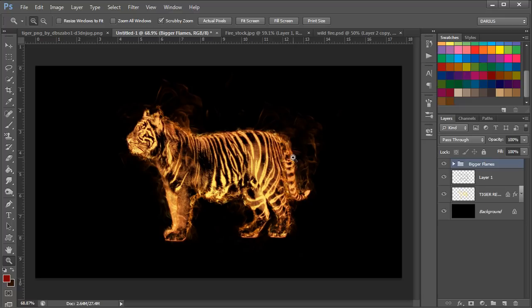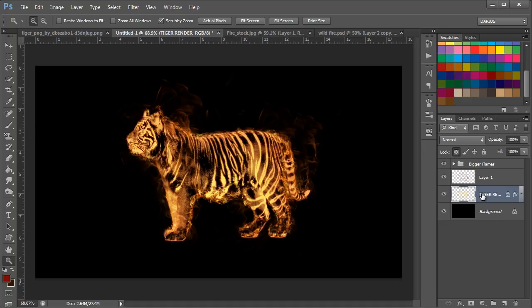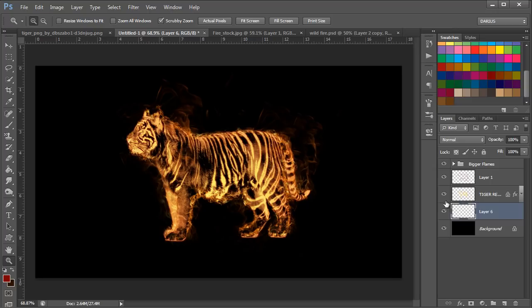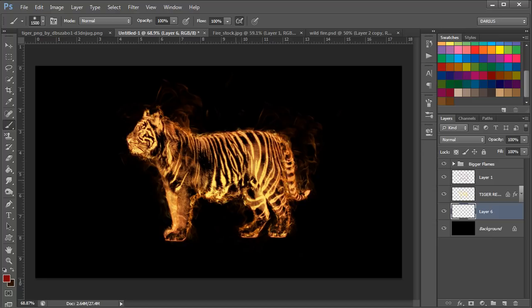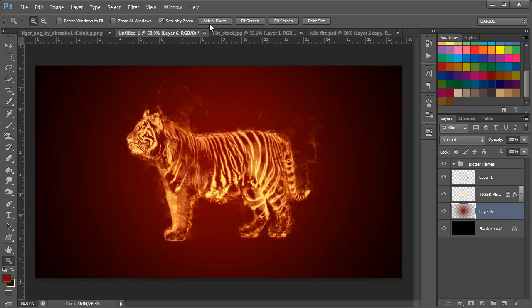We're going to select the tiger here, sorry, the background, and we're going to make a new layer above the background but behind the tiger render. You're going to select a big 1500 pixel brush, and you're going to select this color here, which is darker red, and you're going to just click once in the middle. And as you can see, the red in the background just enhances the lights on the tiger and just makes it more luminous.